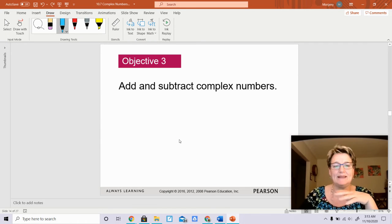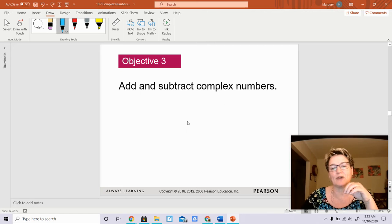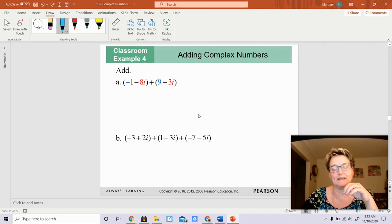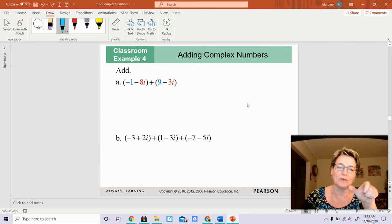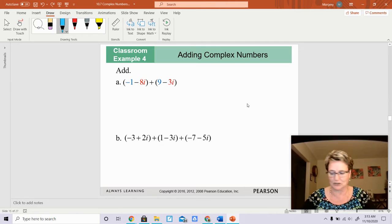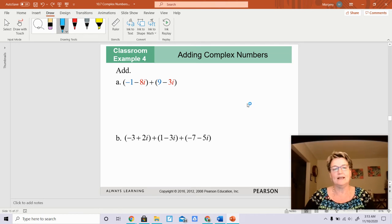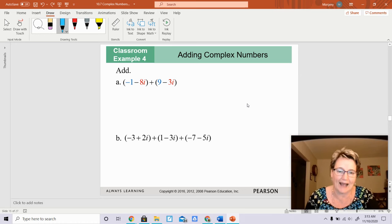I wanted to separate these for objective three. This is adding and subtracting complex numbers. Basically all you're doing is adding the real portions together and adding the imaginary portions together. The imaginary portions are the ones with the i's.